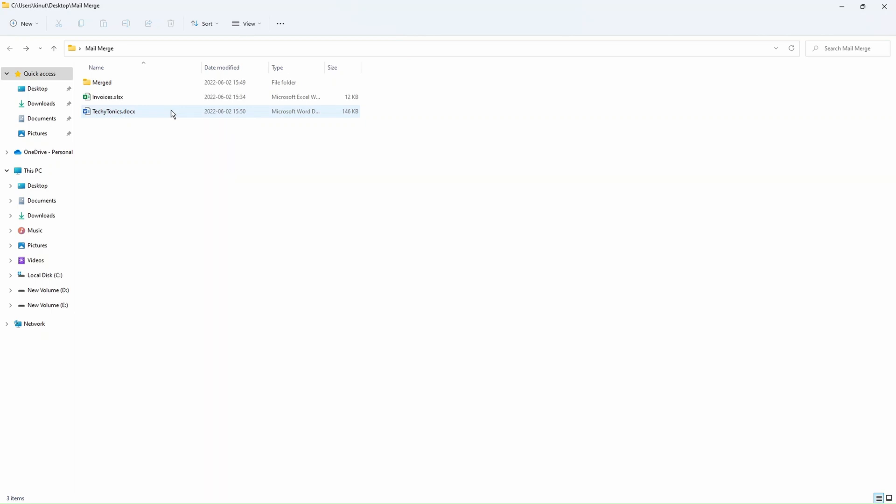But in this video, we are going to go a step further and show you how you can save the merged documents into PDF files that are named according to personalized details in the Excel sheet.